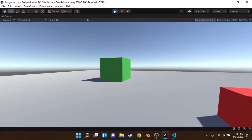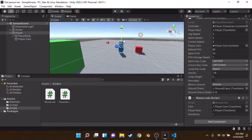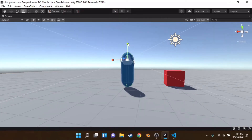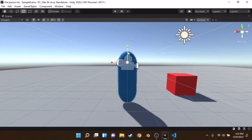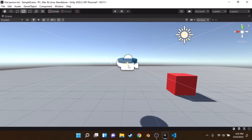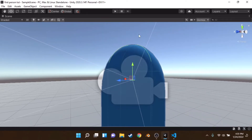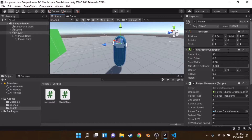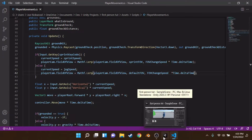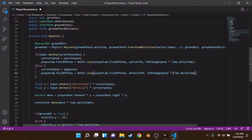Now let's add crouching — it's actually very easy. We're going to implement crouching by scaling the player object. If you were using animations you'd animate the character and scale the Character Controller collider with a center offset instead, but for now we'll use the simple scale approach.